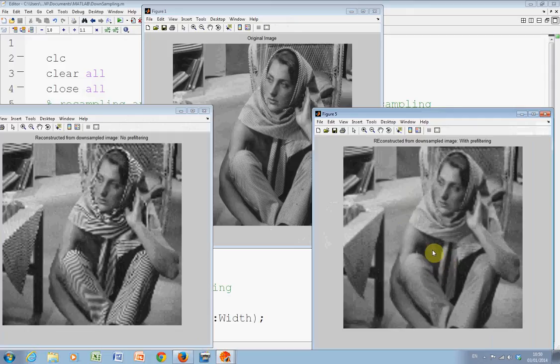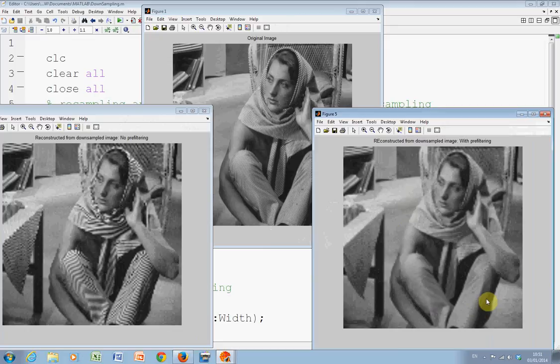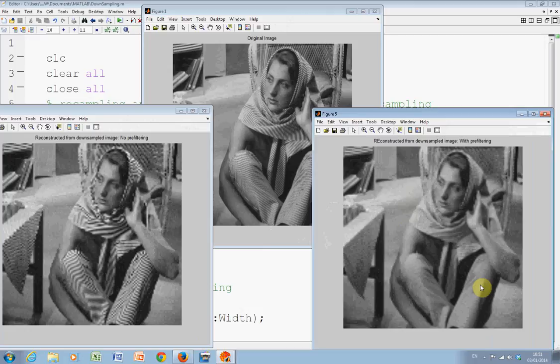And then, we resized to get back to the original size here. So, you can see here the aliasing is not as noticeable. But, what we've done is that because it's a low-pass filter, the image isn't as sharp.